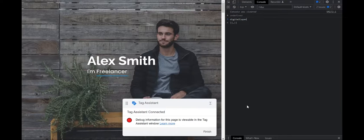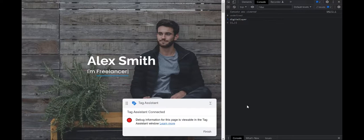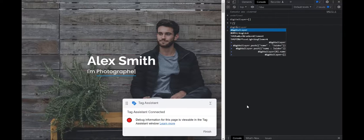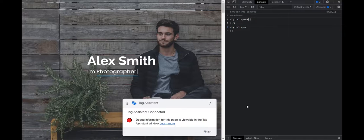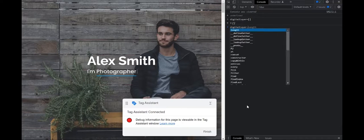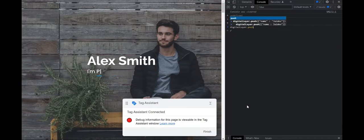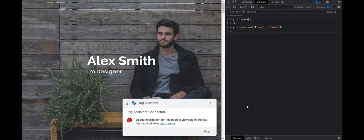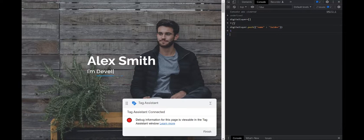So inspect console clear, digital layer. And then digital layer dot push. Now we have done it.